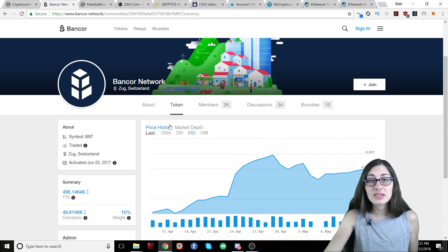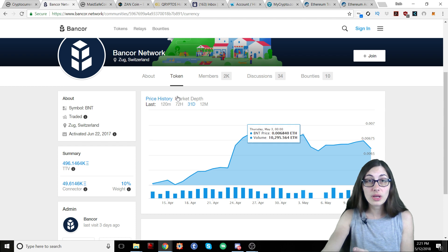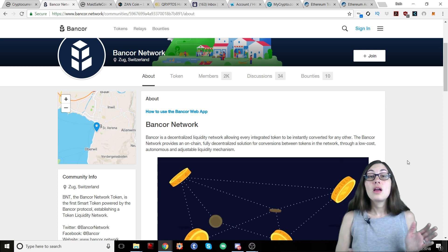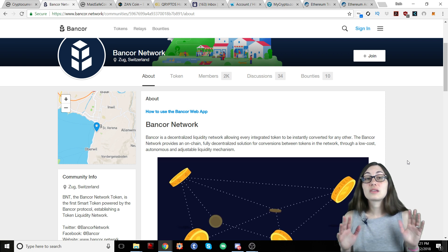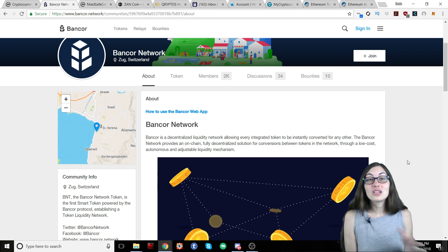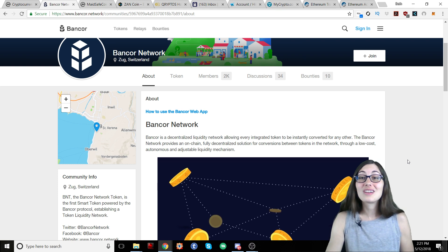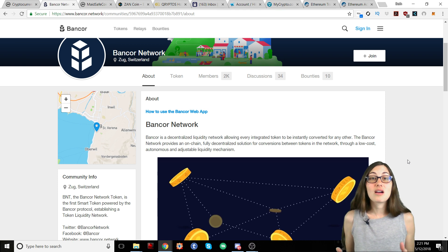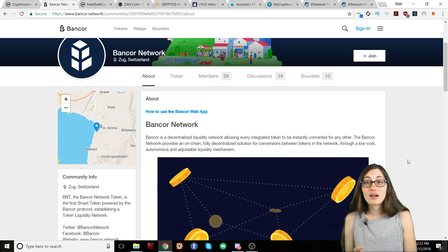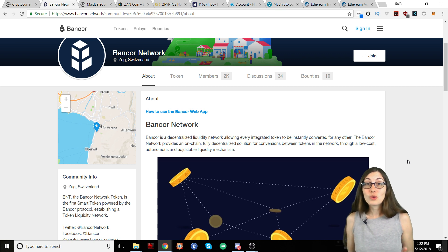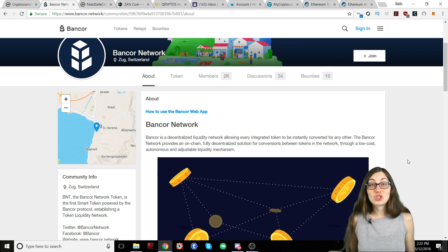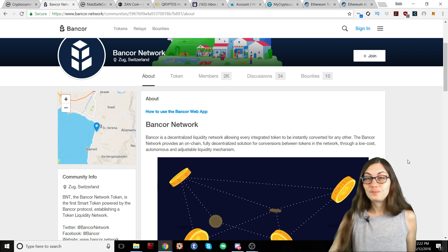I'll show you that in just a moment. Here is some price information about the Bancor token. If we move over to About, this gives you some background information about the network and the token — just about everything that is going on here. You can do this for any token they have listed. They have an About section, so it's really a nice place to come and learn about the tokens. You can take advantage of the liquidity of the network and convert tokens without having to sign up for anything — this is all done through smart contracts.